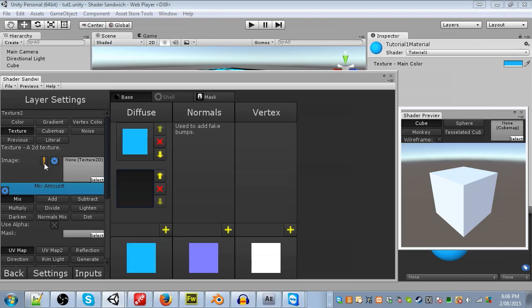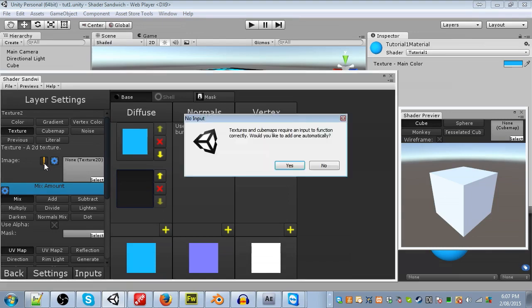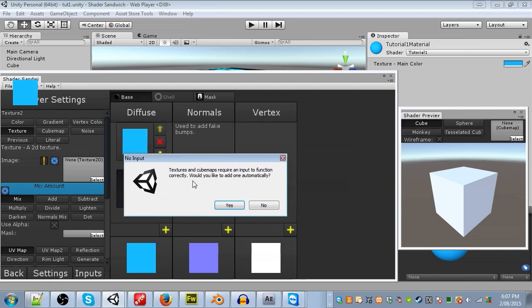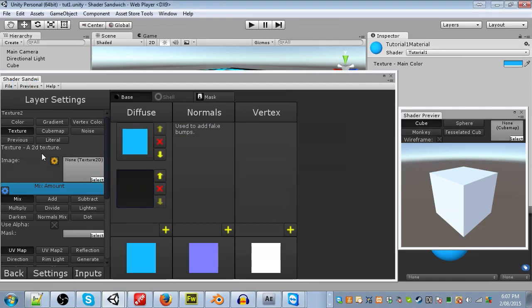This is a warning by Shader Sandwich. It's telling us that something's wrong. Don't worry, it won't crash your computer or anything. It's just a reminder about something. So let's click on it. It says textures and cubemaps require an input to function correctly. Would you like to add one automatically? This is because both textures and cubemaps are both set within the material panel. Without that, they just all appear white. So let's just click yes. The gear will turn orange, representing it has an input, and now we can select a texture.